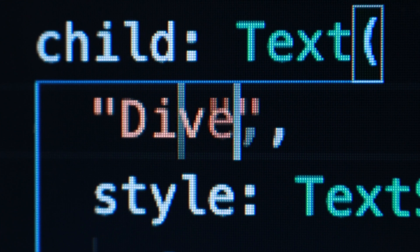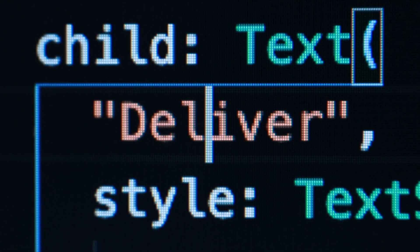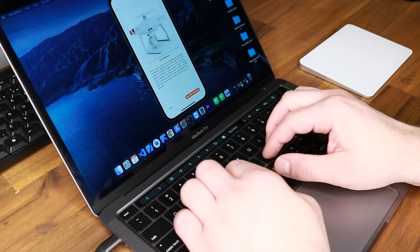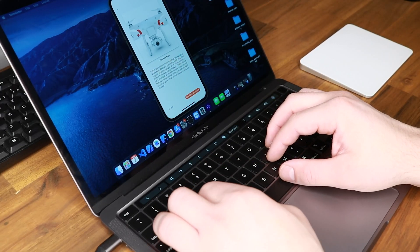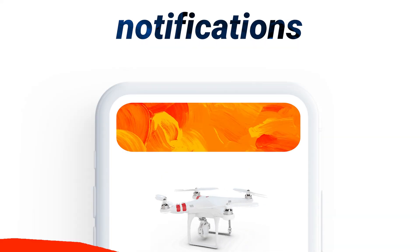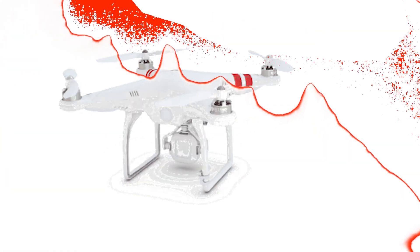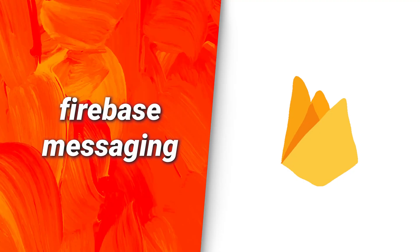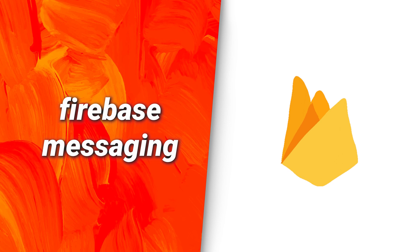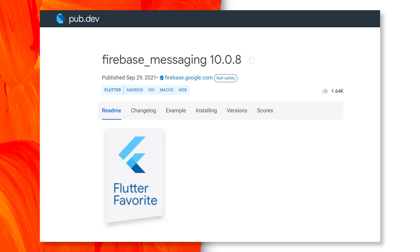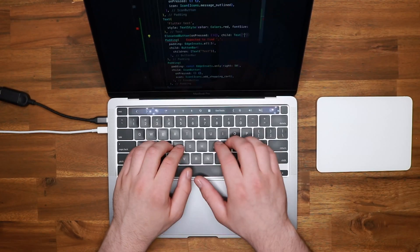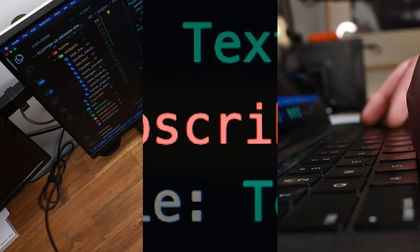Let's say you are building a drone delivery app and you need to notify the user when the drone successfully delivered a package. You will need to add notifications to your app, and the easiest way to do it is with the Firebase Messaging package. And this was only the real best Flutter tips from Fireship.